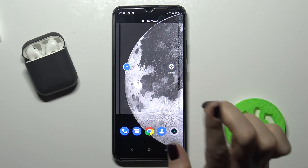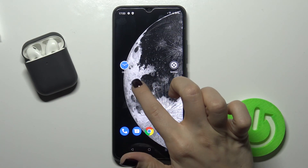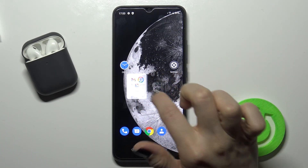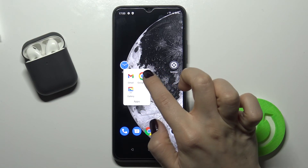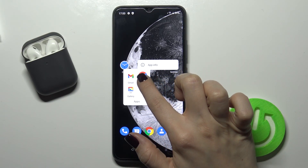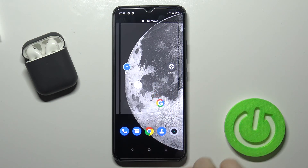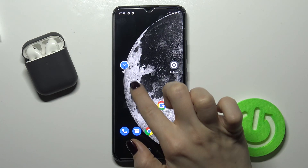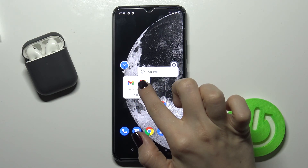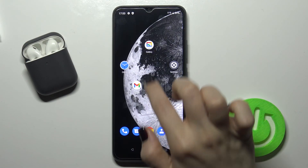You can move it back if you want. If you want to remove one application from the folder, just press on it and drag it out this way.